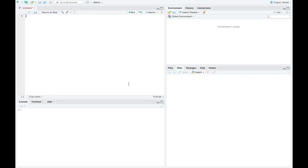In this video, I want to show how to use R in RStudio to look at the exponential function. The function we need is pexp, and there are two values we need here. The first is the value of x, and the second is rate equal to, which is our value for lambda. This is the cumulative distribution function, so it gives us the probability that it is smaller.